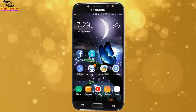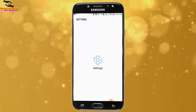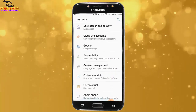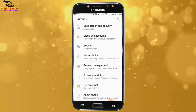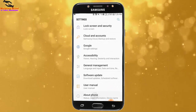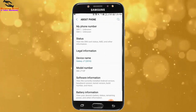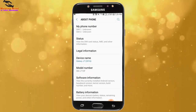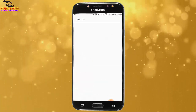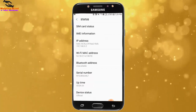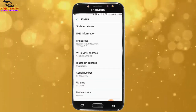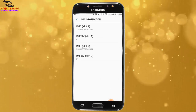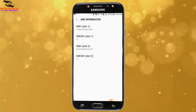At first I will go to my phone settings and tap on settings, and I will scroll down. Now I will tap on About Phone. Here I will tap on Status and we can see IMEI information. I tap on it and we can see the IMEI number.